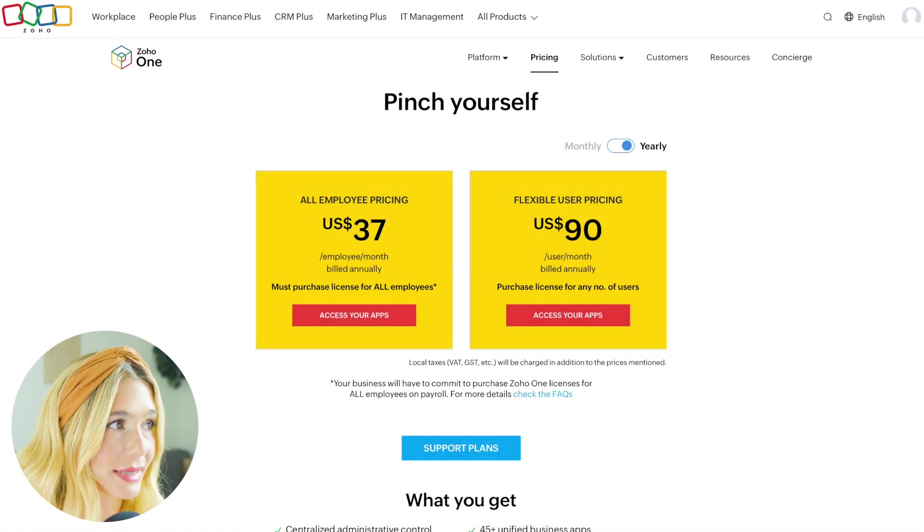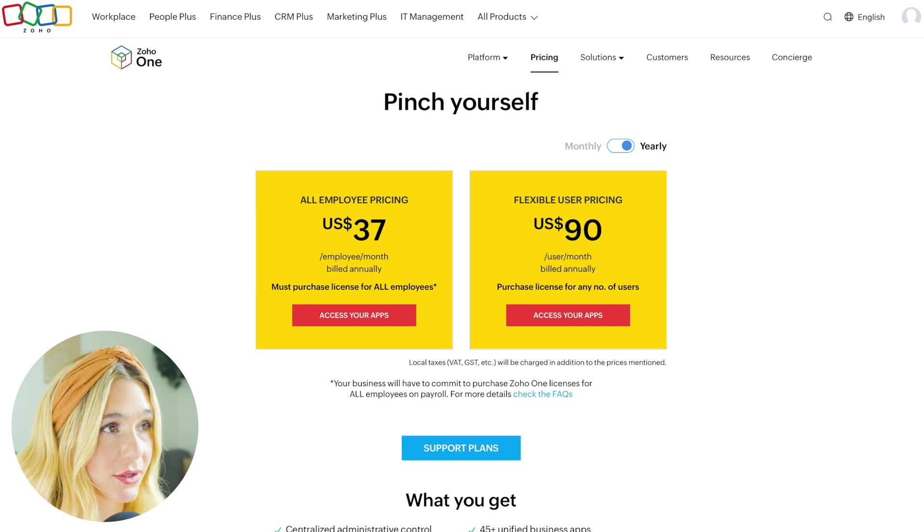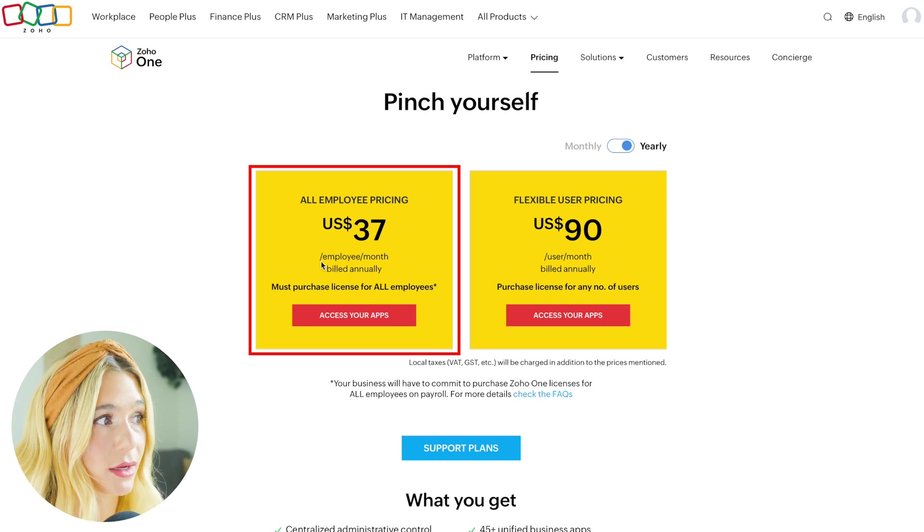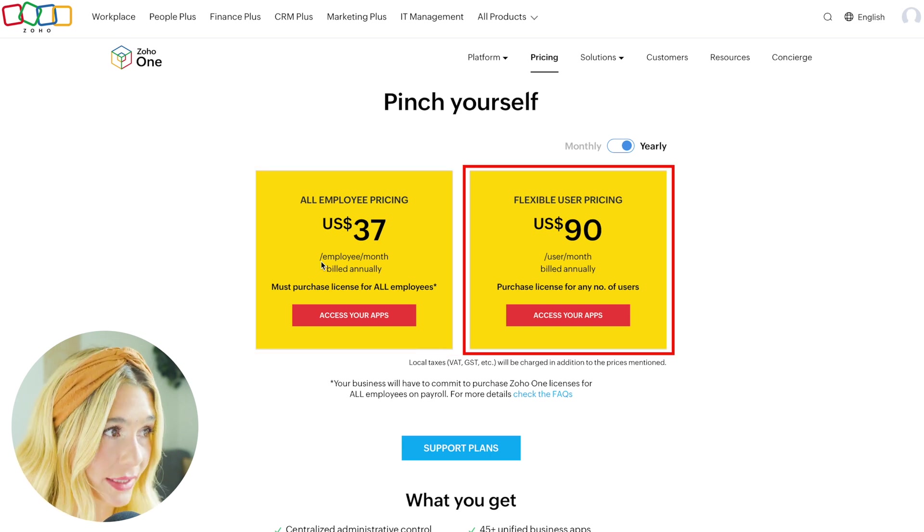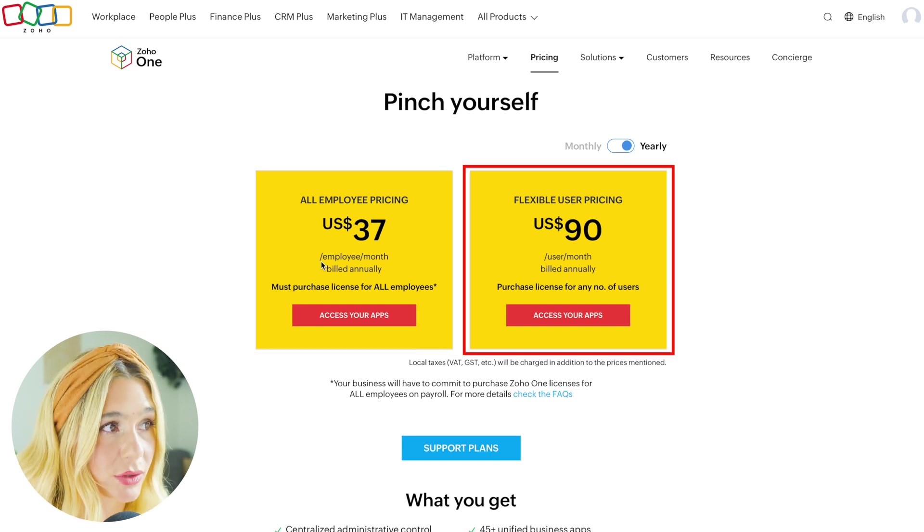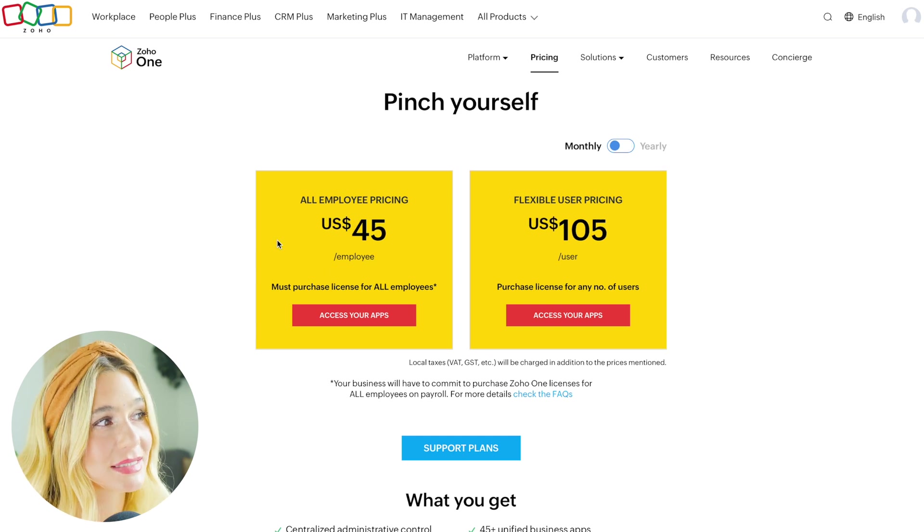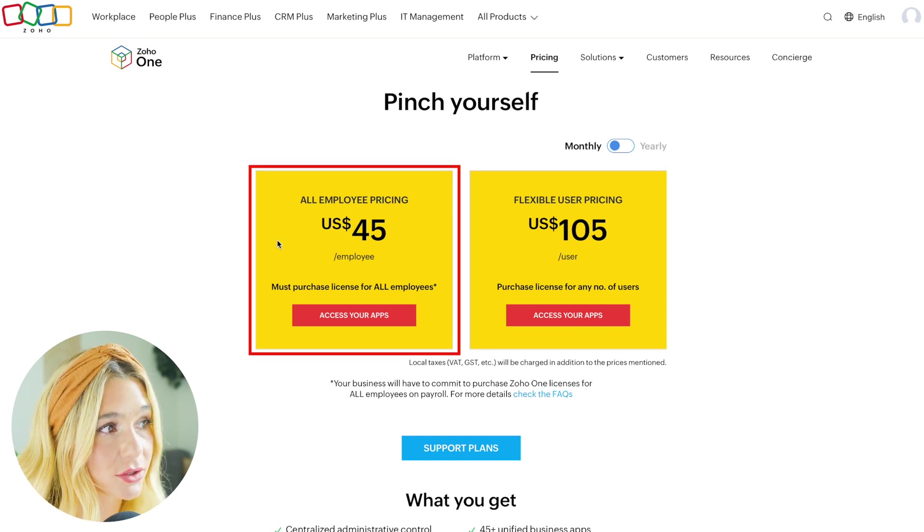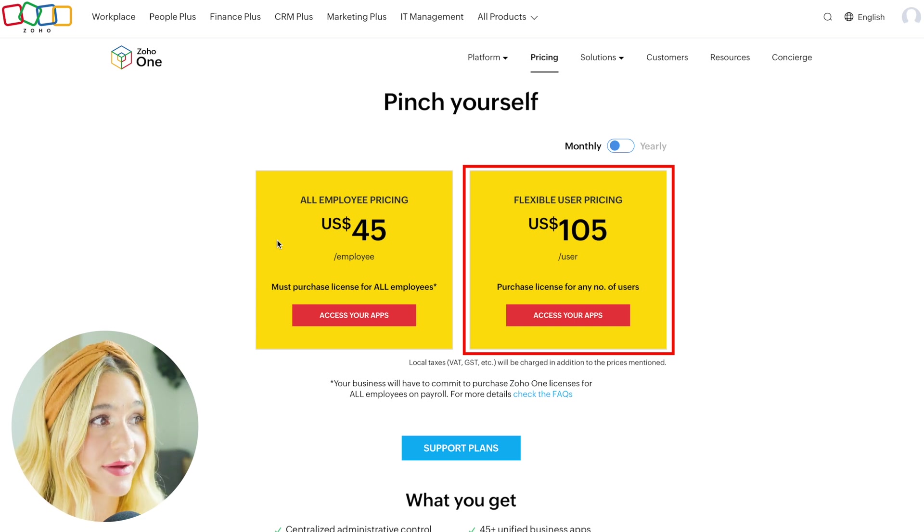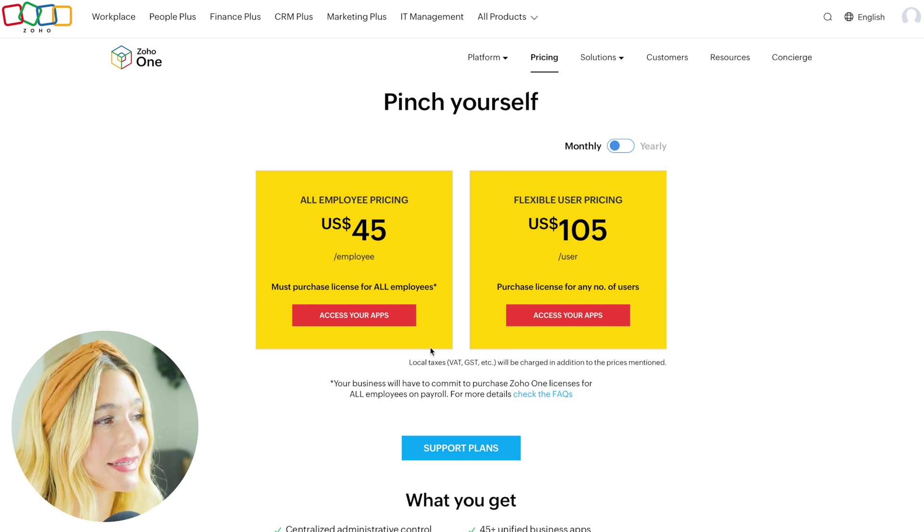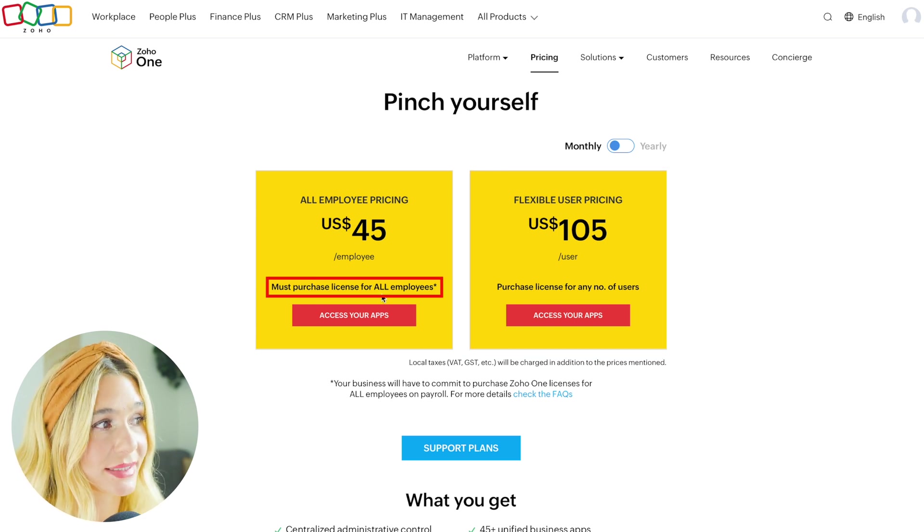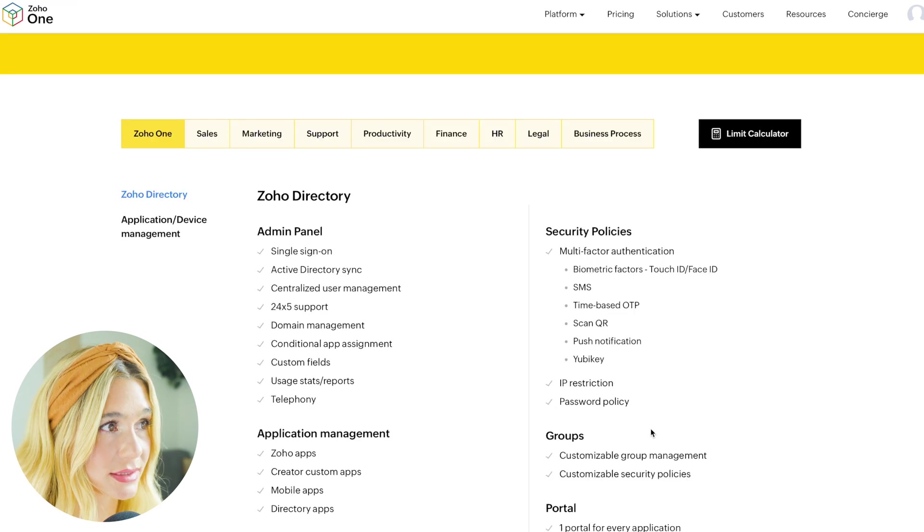Let's go ahead and take a look at the pricing. As you can see, there is very standard, straightforward pricing. All-employee pricing is $37 per employee per month billed annually. Flexible user pricing is $90 per user per month billed annually. If you want to pay monthly instead, here you can see all-employee pricing is $45 per employee and flexible user pricing is $105 per user. The main difference is you must purchase licenses for all employees versus purchase licenses for any number of users.